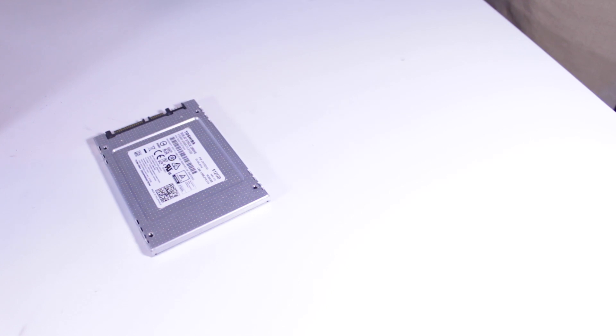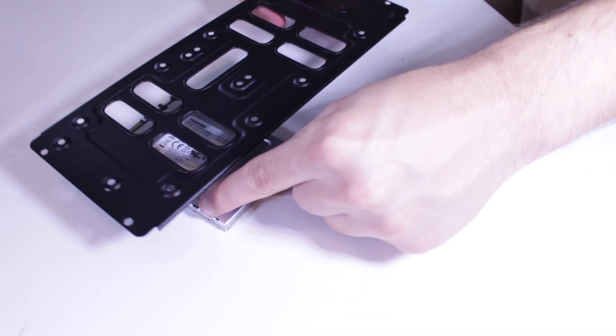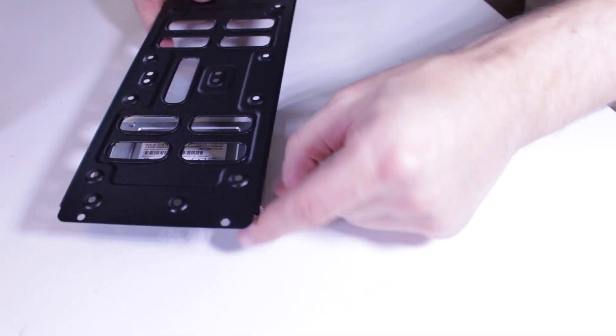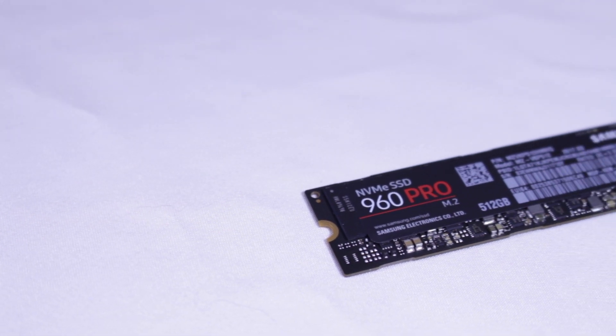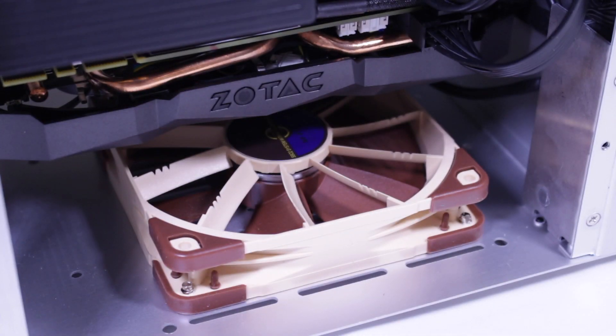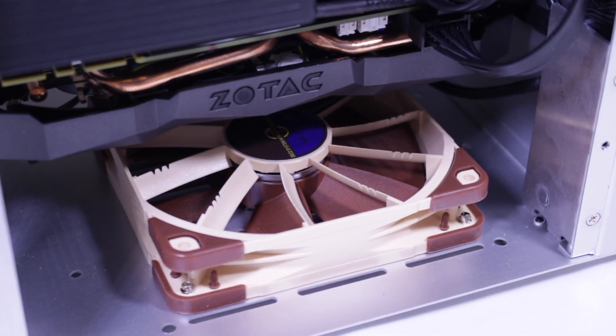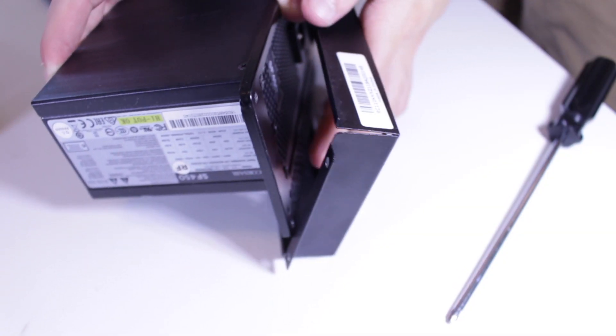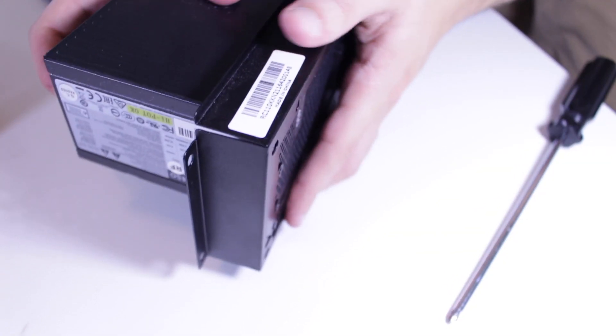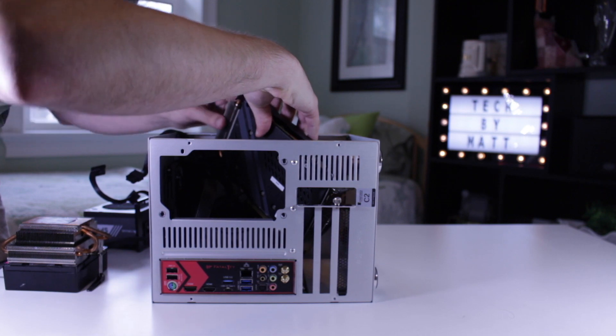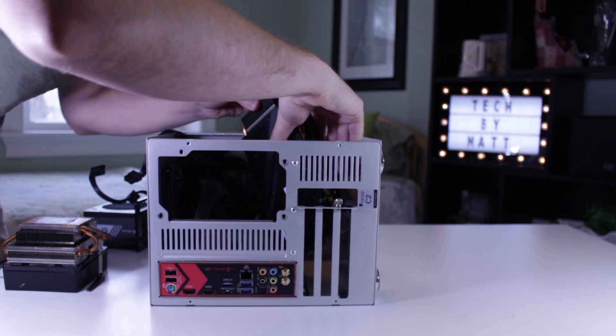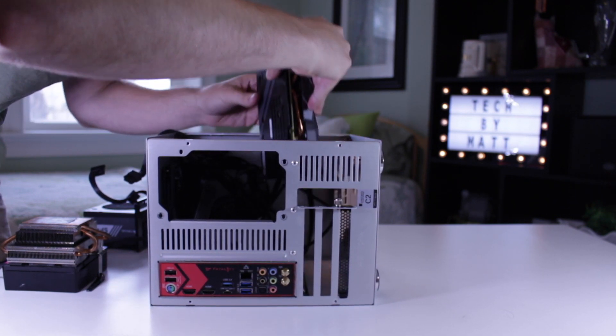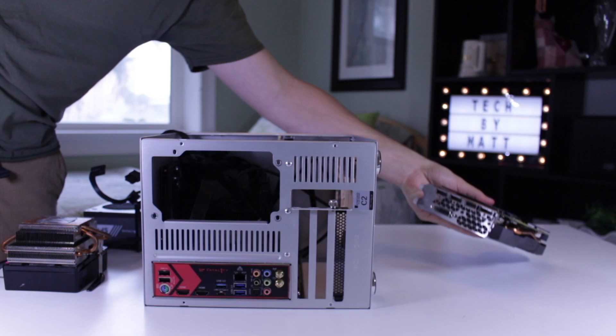For storage internally, I've got a 500GB OCZ VX500 and a 500GB Samsung 960 Pro. My GPU is the Zotac GTX 1070 Ti Mini, and powering everything in the system is a Corsair SF450. Overall, it may not be the most high-end system ever, but for me, it's a dream to own and I love using it every day.